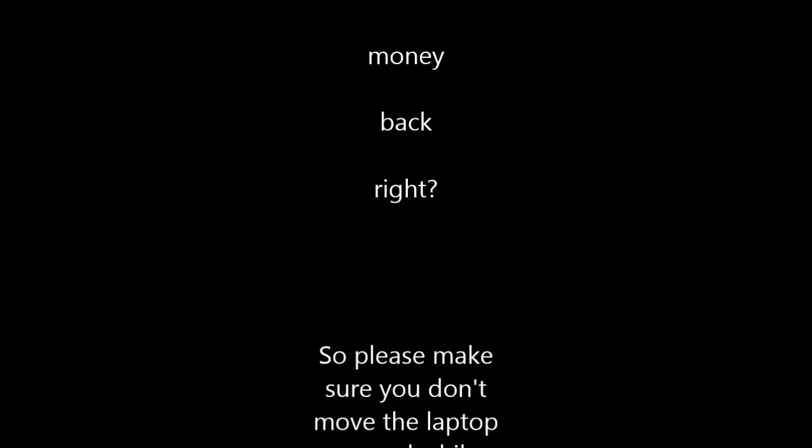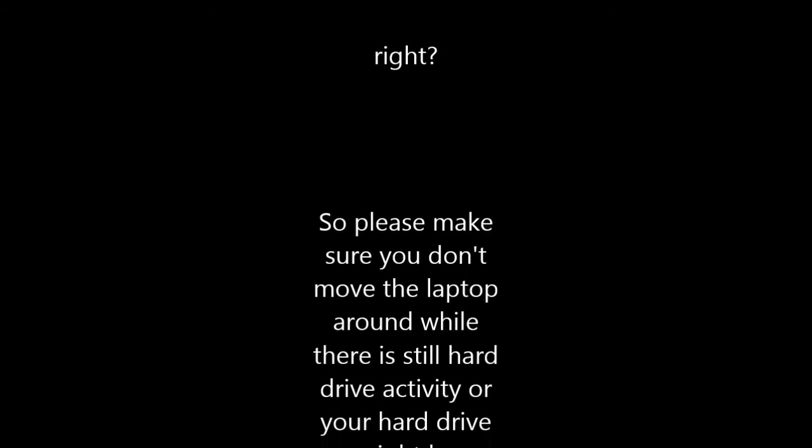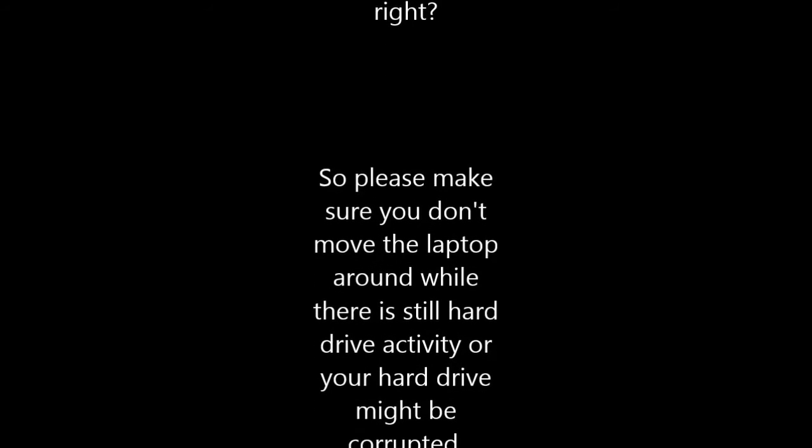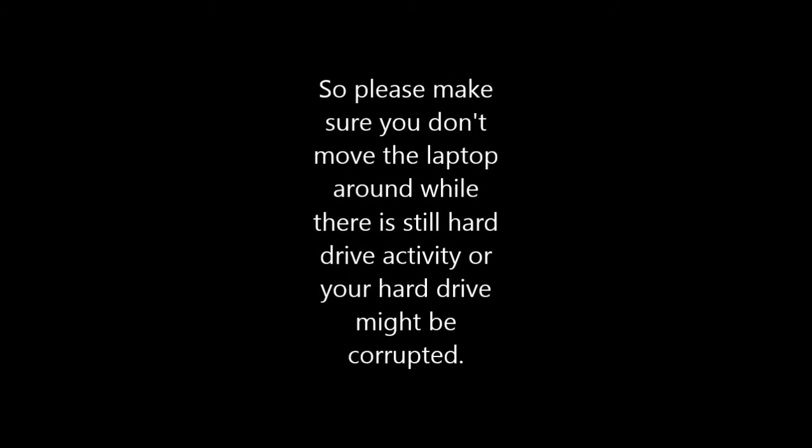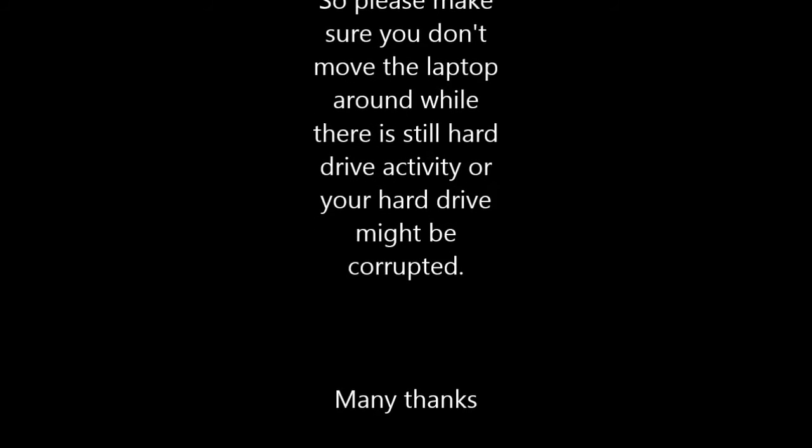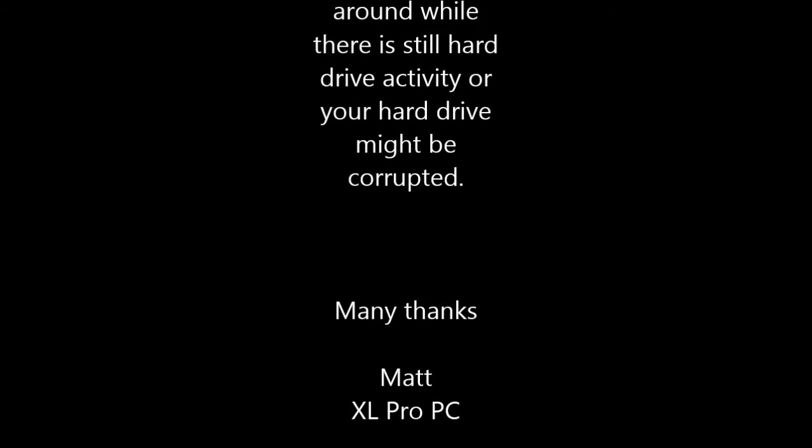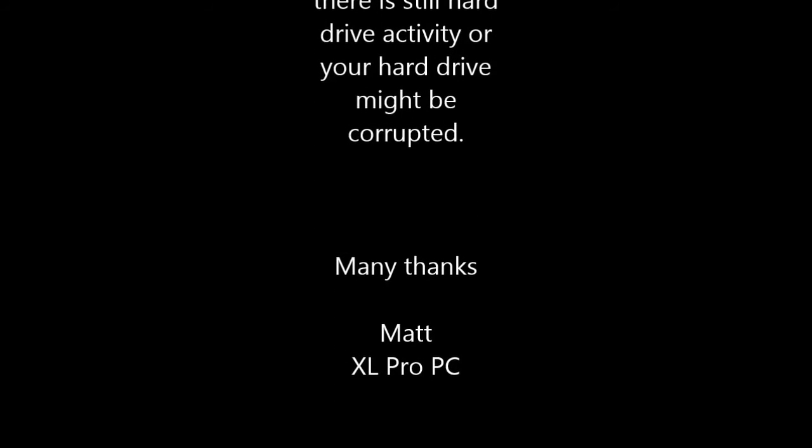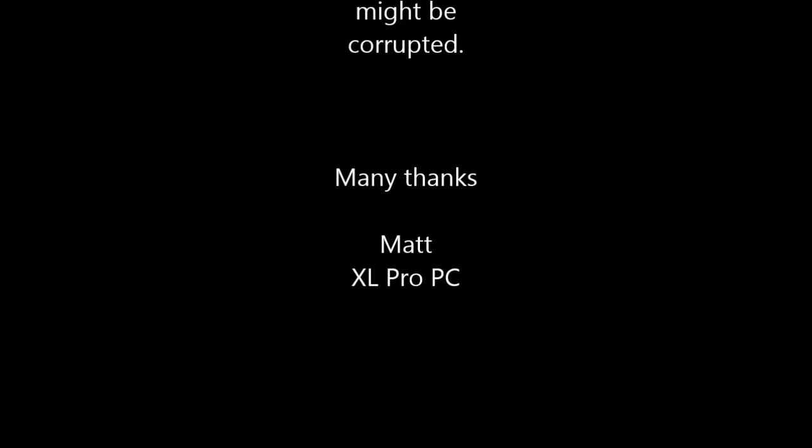So, this is Matt from XL Pro PC, just be careful when you're shutting down your laptop, make sure it is actually shut down correctly and fully before you start moving it around or trying to shove it in a laptop bag. Okay, thank you very much. Bye-bye.